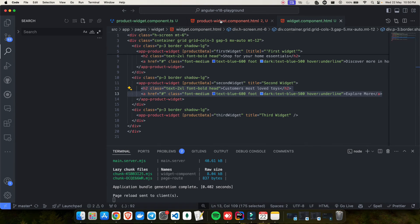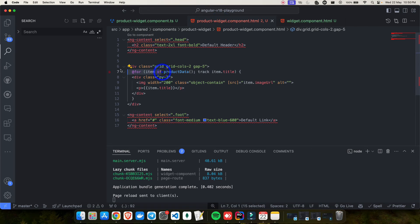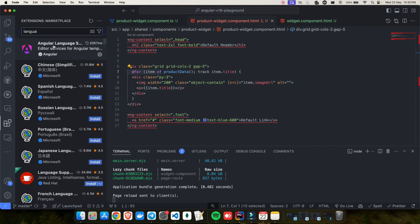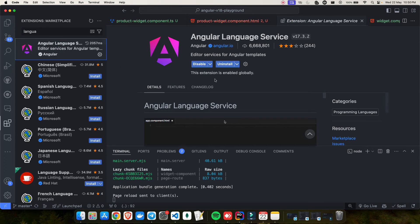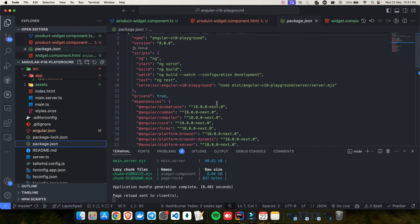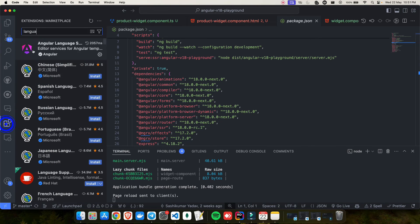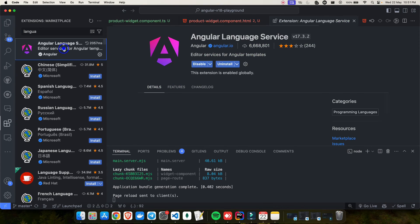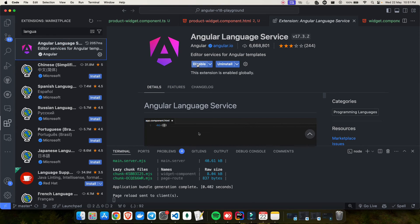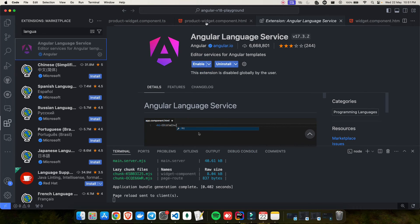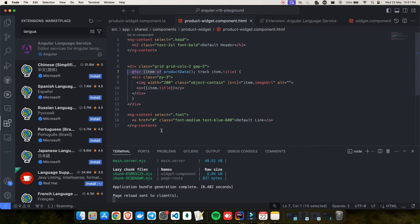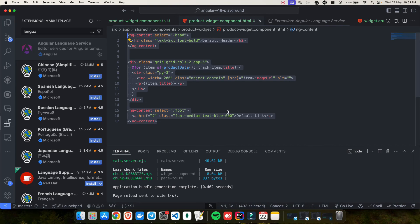Regarding the error you might see in the editor — it's because I'm using Angular version 18 developer preview (`@next`) and the Angular Language Service hasn't been updated yet for version 18. If you disable the language service extension and restart, there's no error. The Angular team will release the updated language service for version 18 soon.